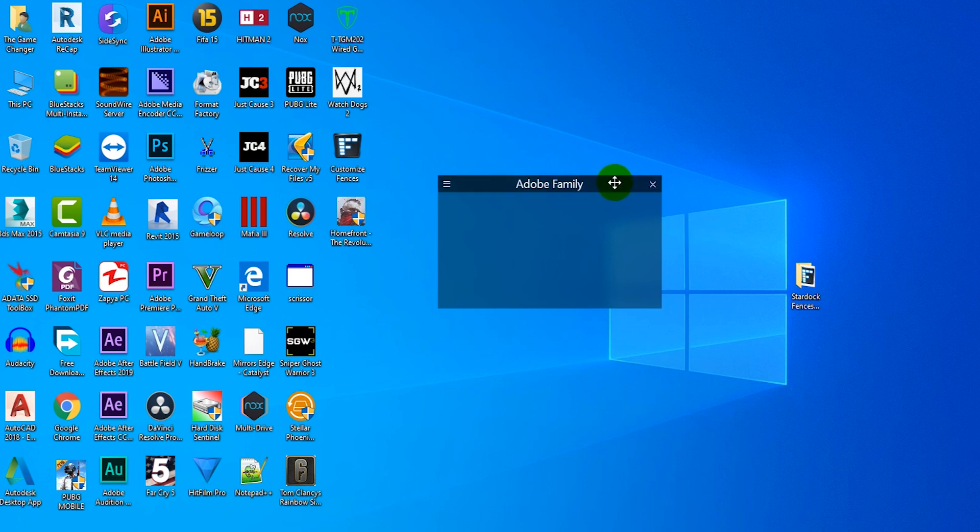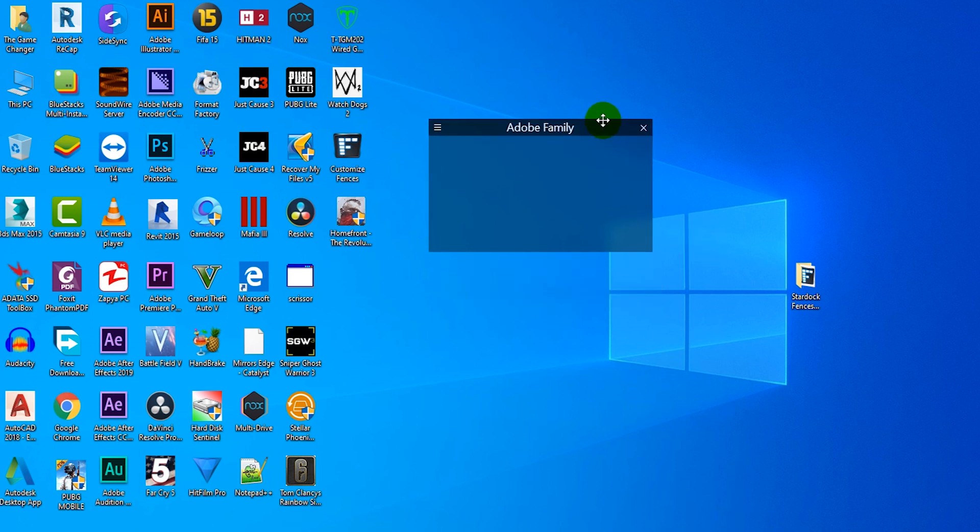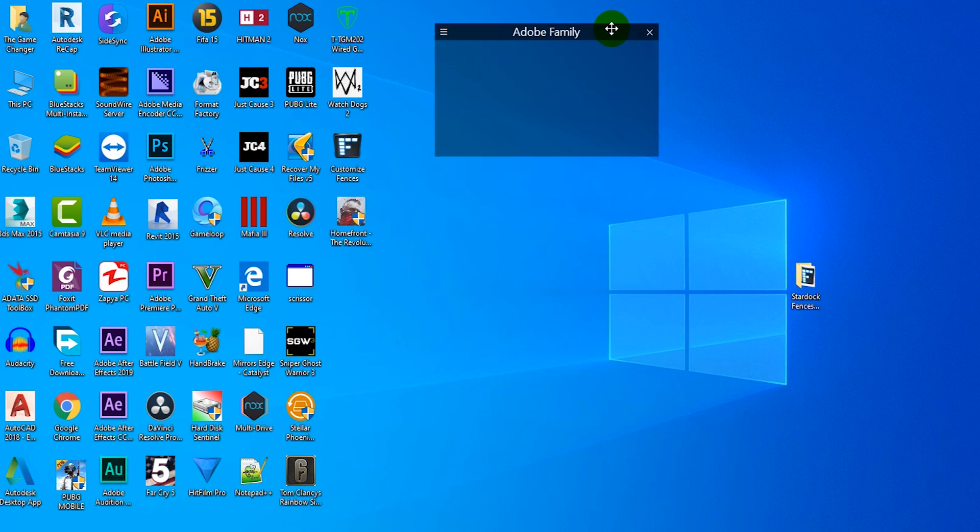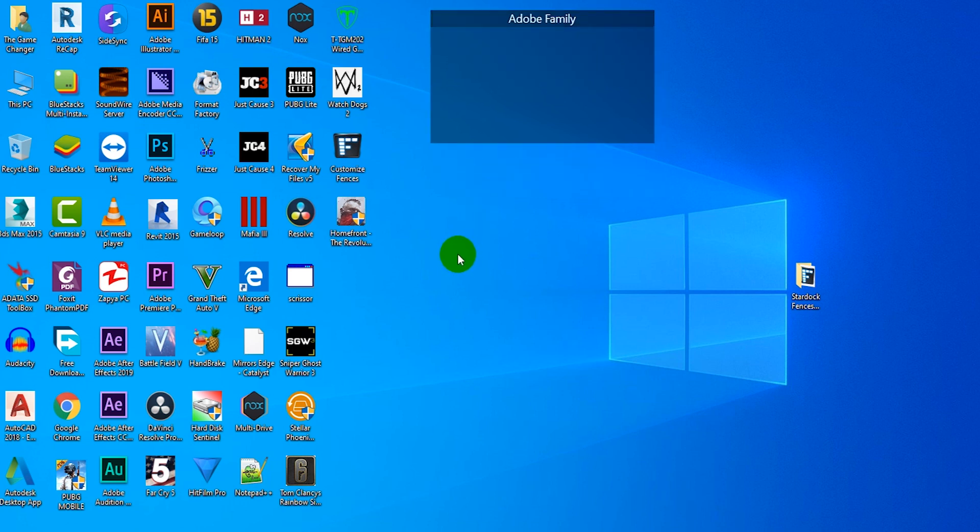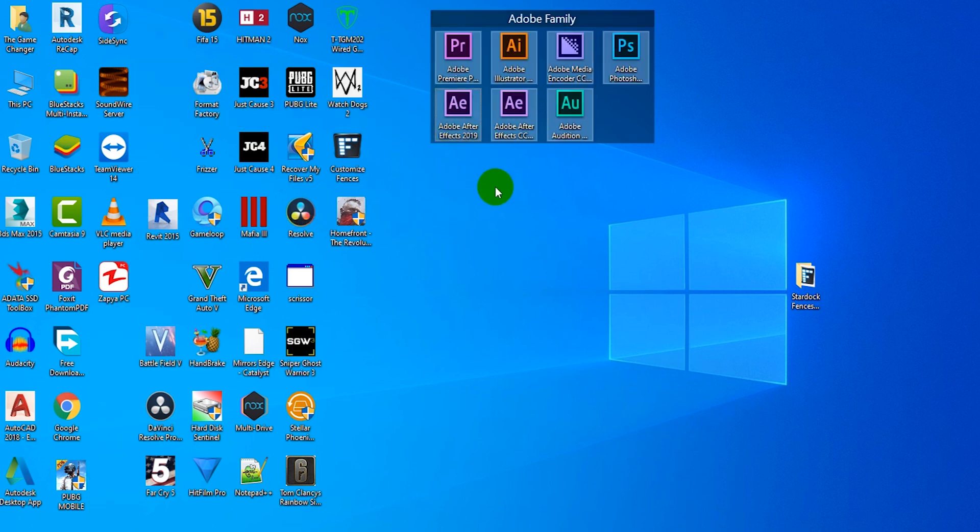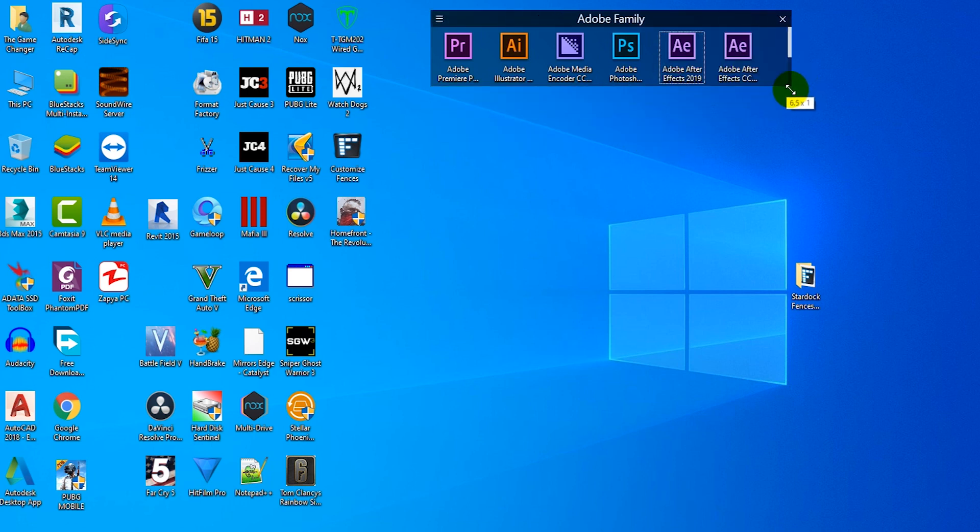You can easily move the fence over the desktop where you want to set your fence. I'm selecting all Adobe application shortcuts and dragging them into the Adobe Family fence. You can resize the fence by stretching the corner.